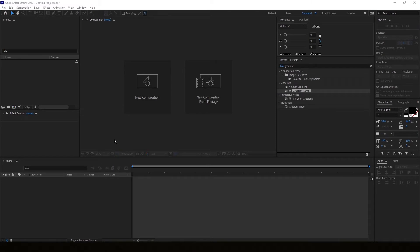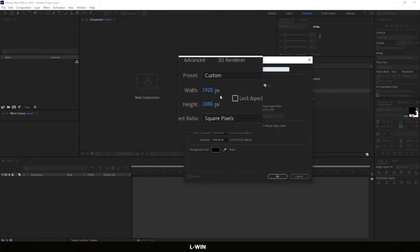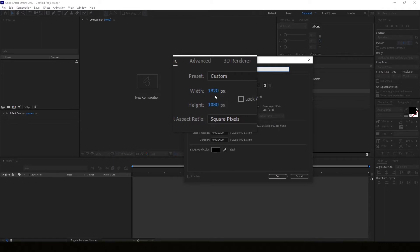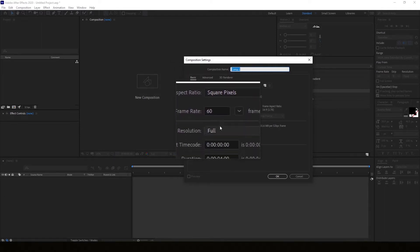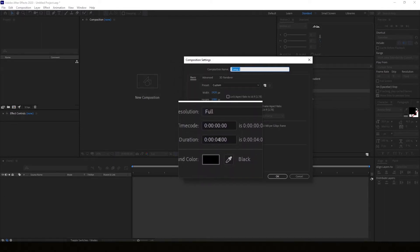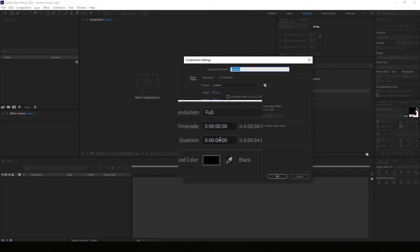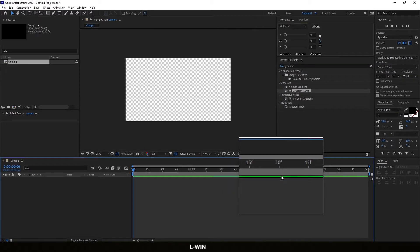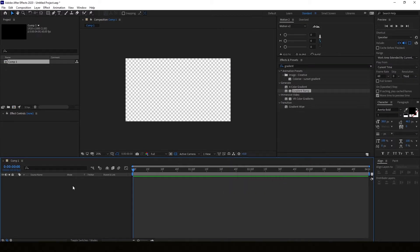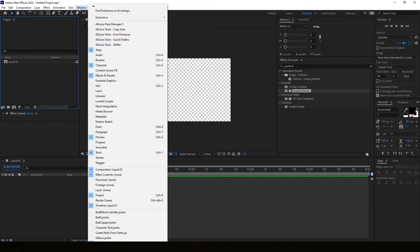So we're working in After Effects. I'm gonna make a new composition, 1920 by 1080, 60 fps. Four seconds should be enough for a stinger transition and press ok. We got comp1 and we're gonna rename it to liquid1, the first animation.